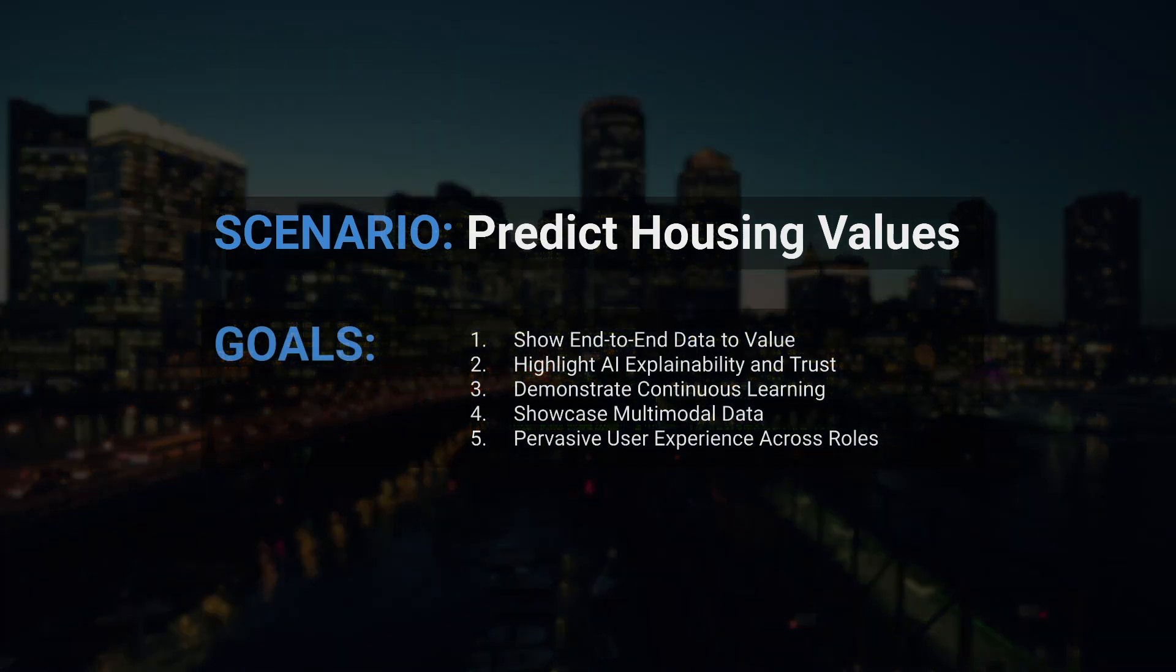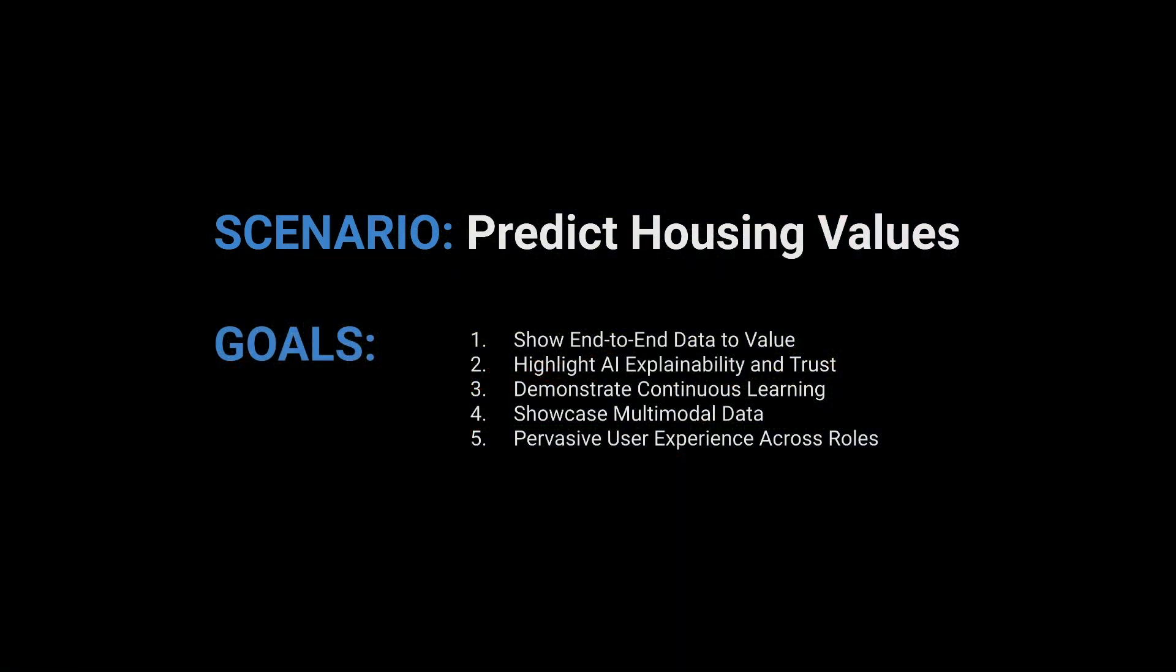By the time I'm done, I want you to take away five things about DataRobot: one, we have an end-to-end platform from data to value; two, our AI is explainable and trusted; three, we perform continuous learning all the time so we can easily account for changing conditions; four, we can use diverse data formats in a single model.